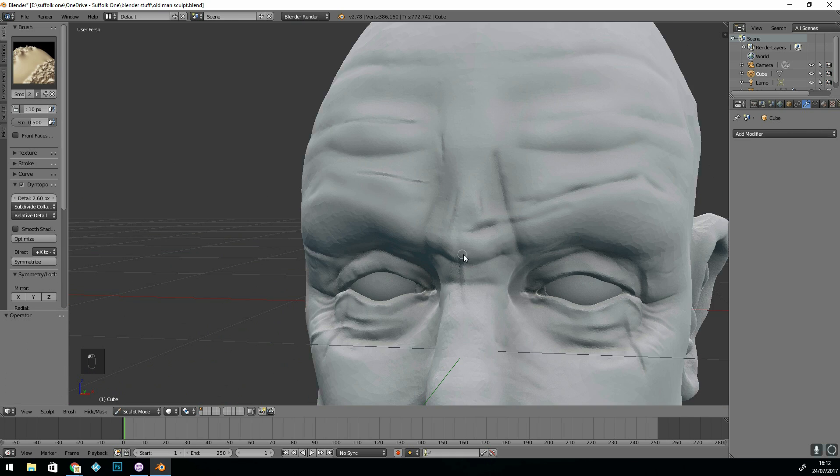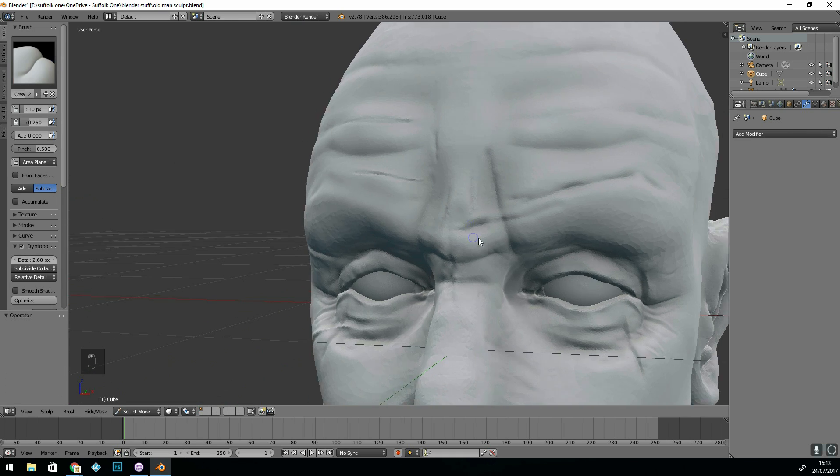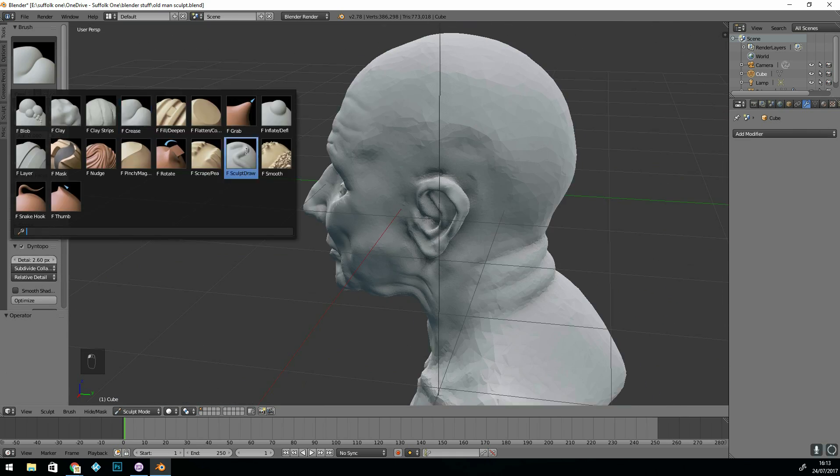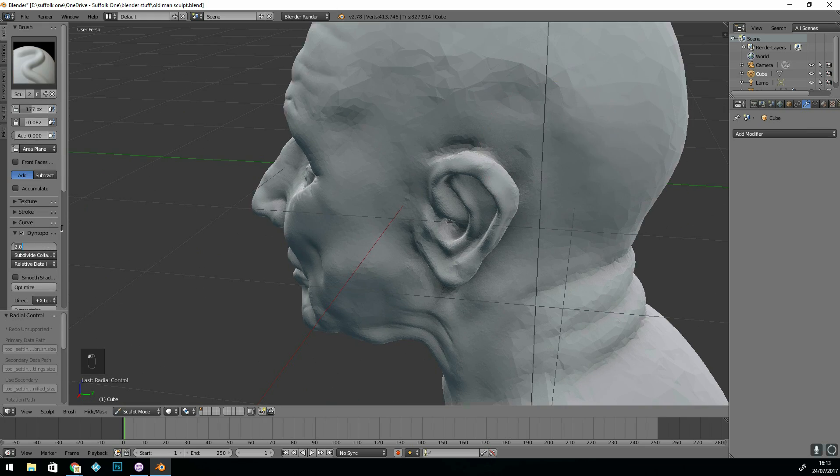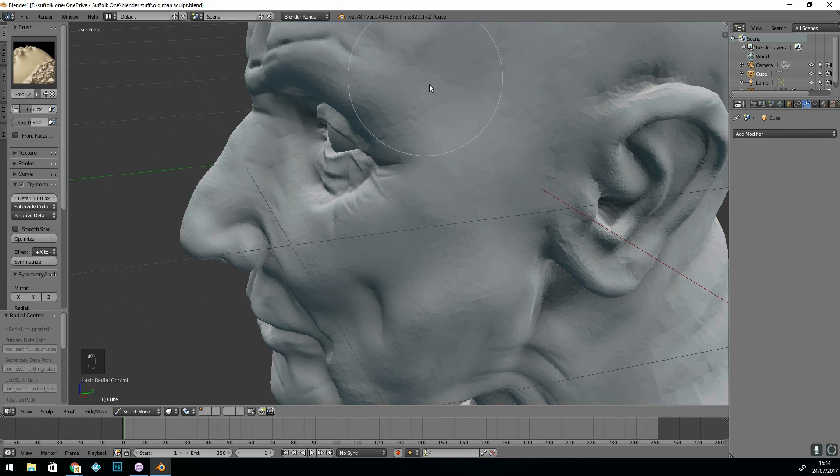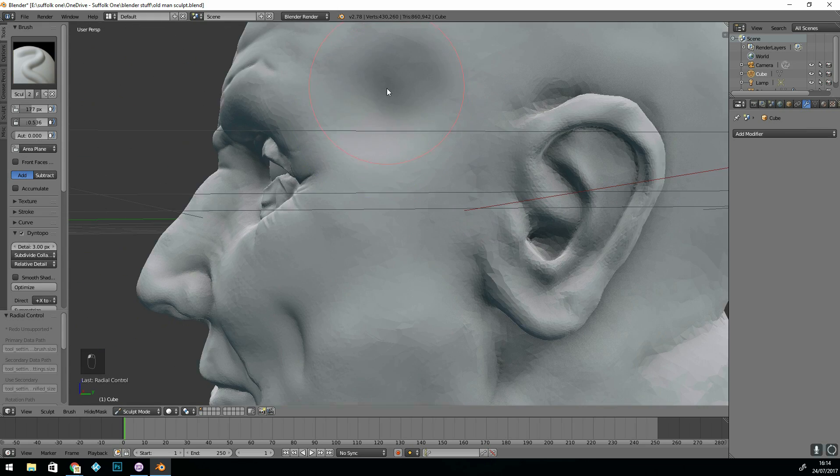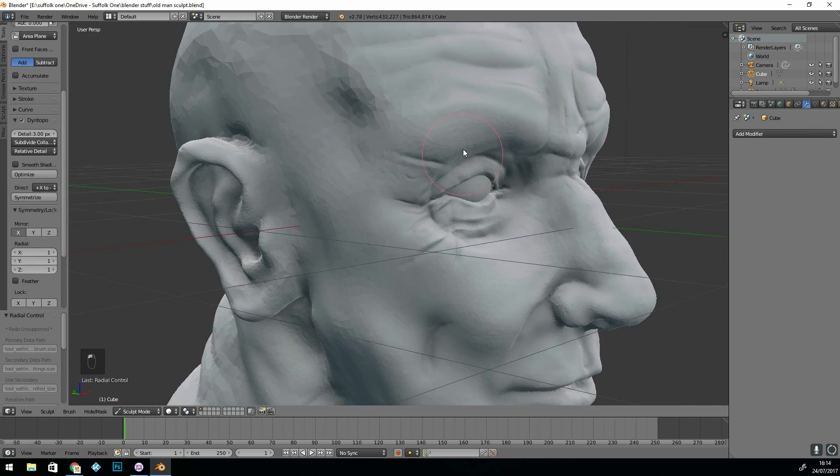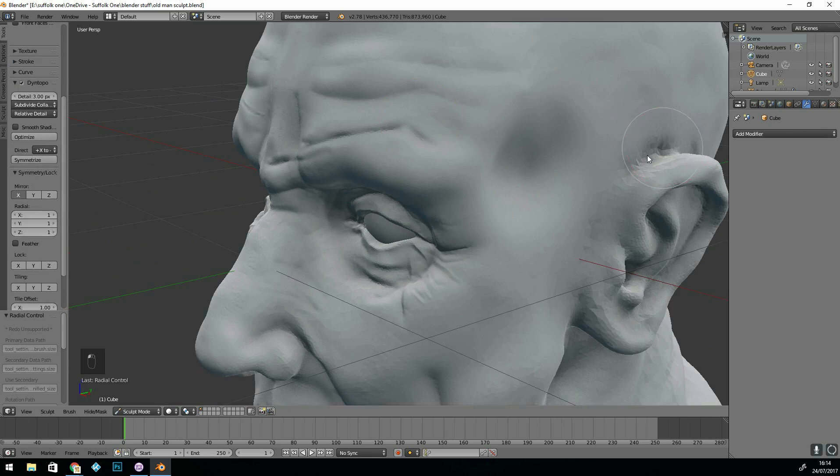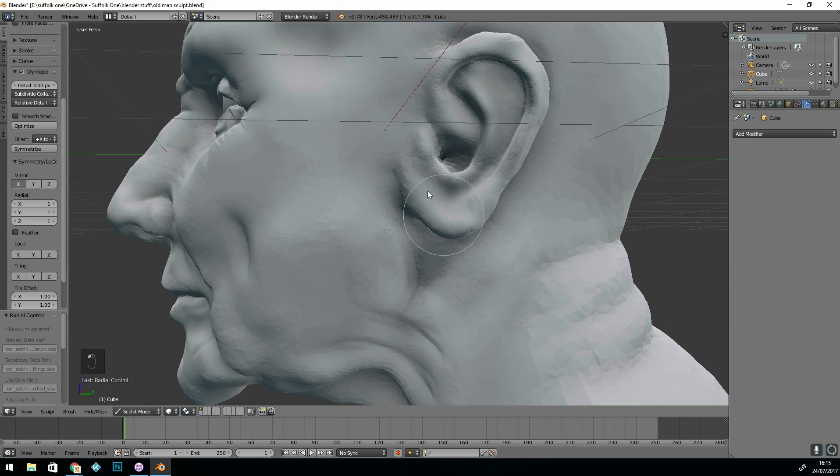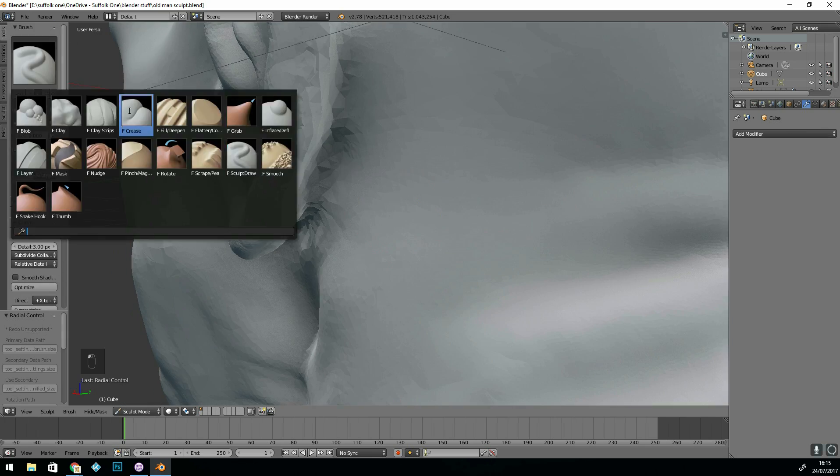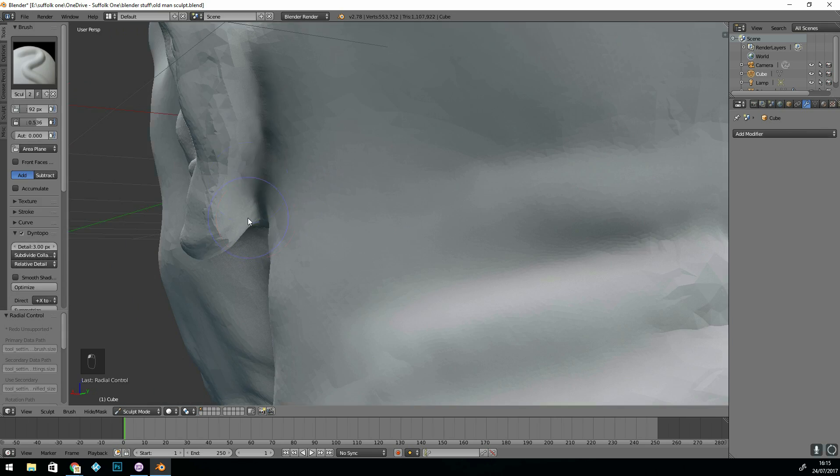When coming to this level of detail which is at 2.6 I actually turn off symmetry because I want to add some character. And one of the main ways to do that is make sure that one side is different from the other. It's very rare that anybody has a very symmetrical face, especially for an old person.